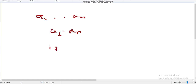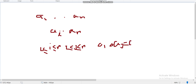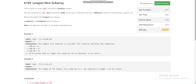It will be called nice if for every i and j belonging to [l, r], a[i] AND a[j] equals zero. If this condition is satisfied, we call this subarray nice, and we have to return the length of the longest nice subarray.